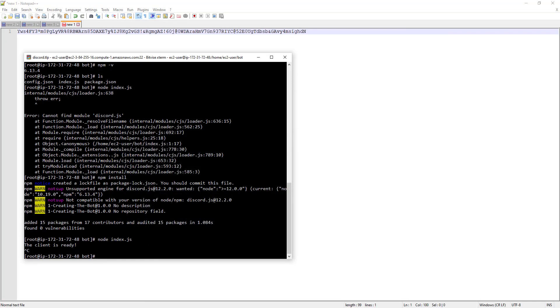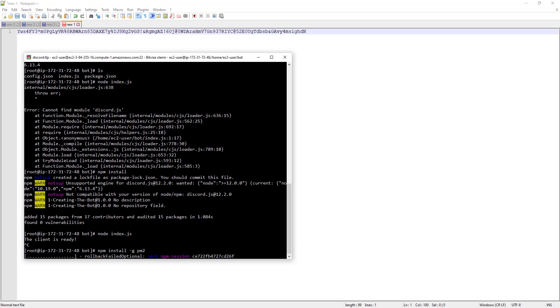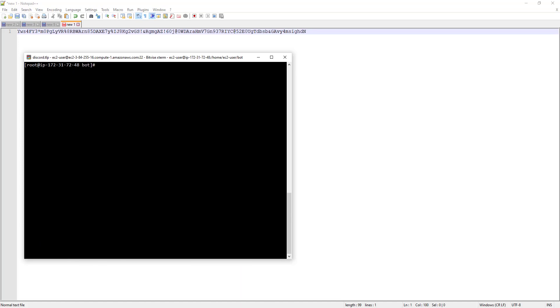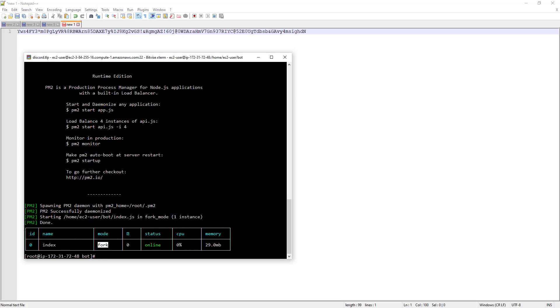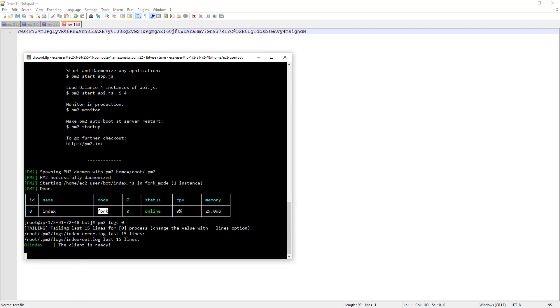We install another package using npm install dash g pm2. This is a process manager that allows us to actually run our node processes in the background. Now that that is installed, we can run pm2 start index.js. We see this table here, which shows ID zero, the name is index. We have all this information such as the CPU usage and the memory. We can run npm logs zero, which is the ID. We then see some of the logs. If more things were printed out here, we would see those as well. But for now, we just see the client is ready.